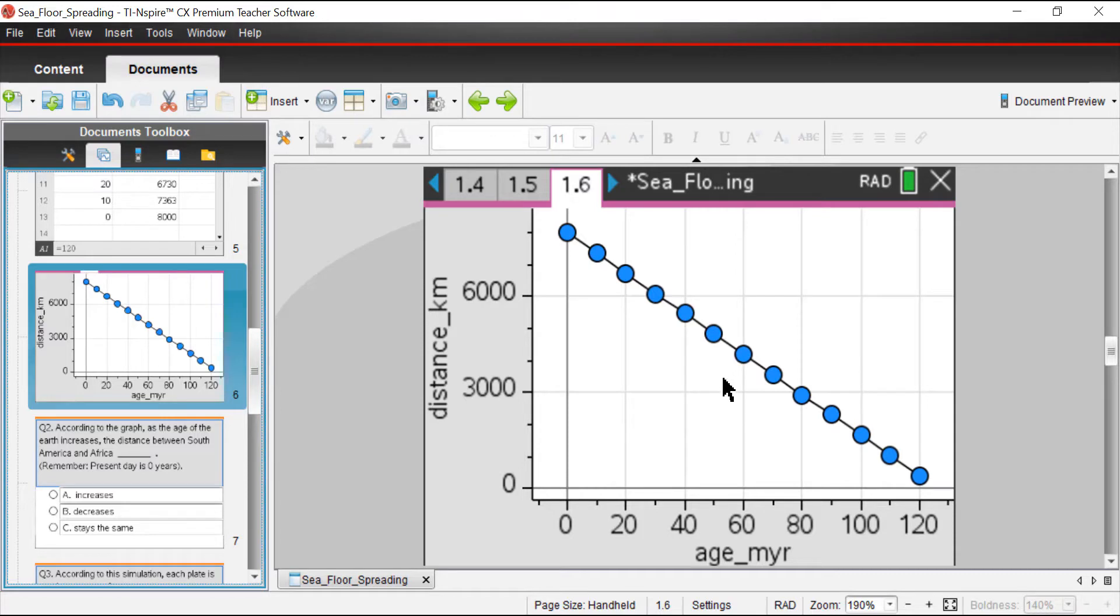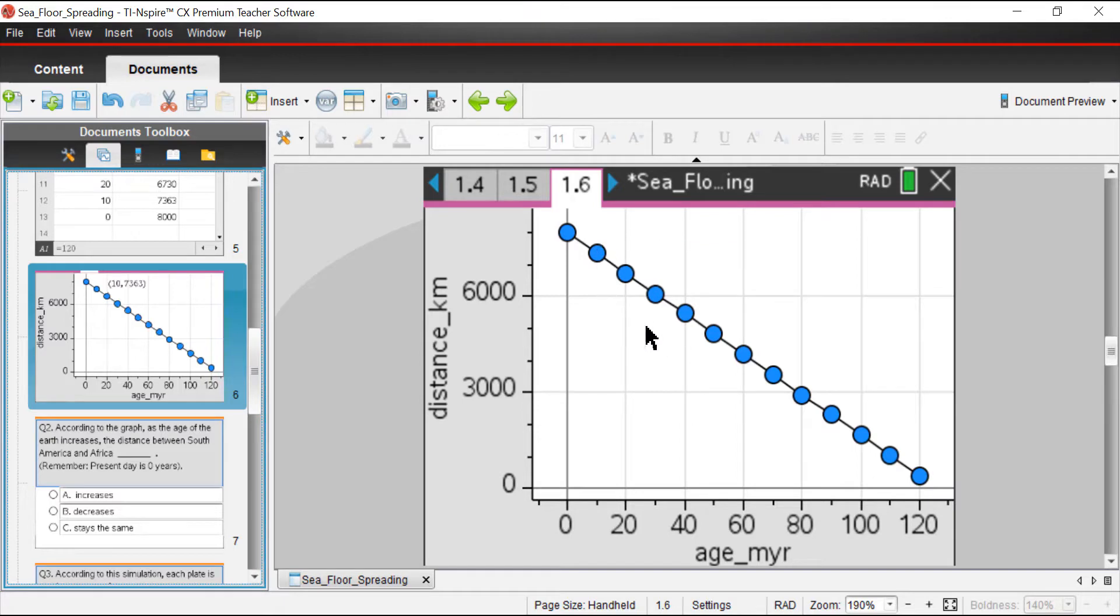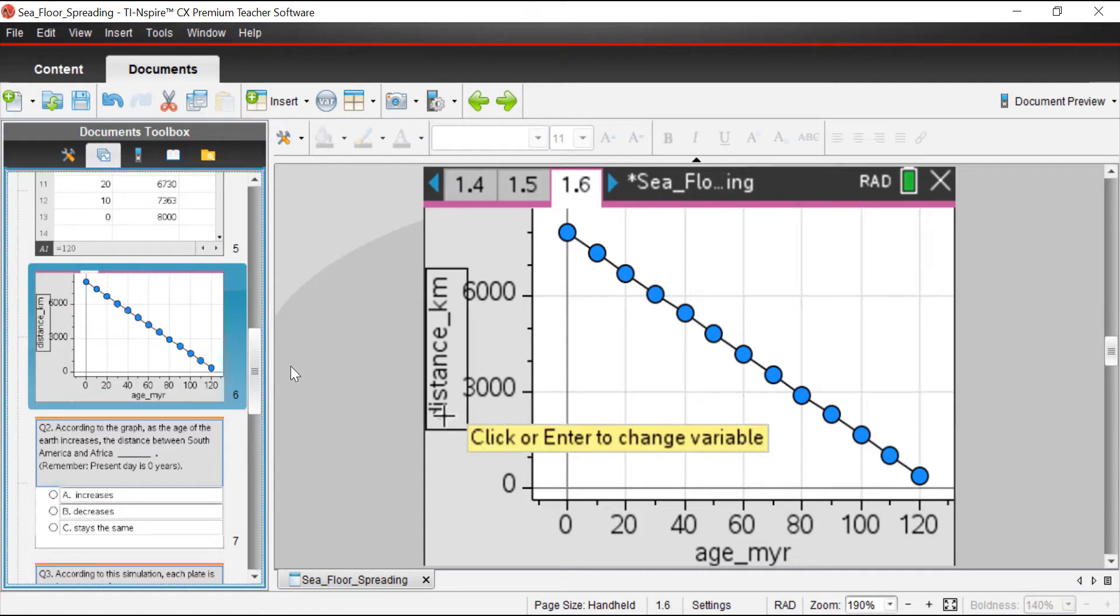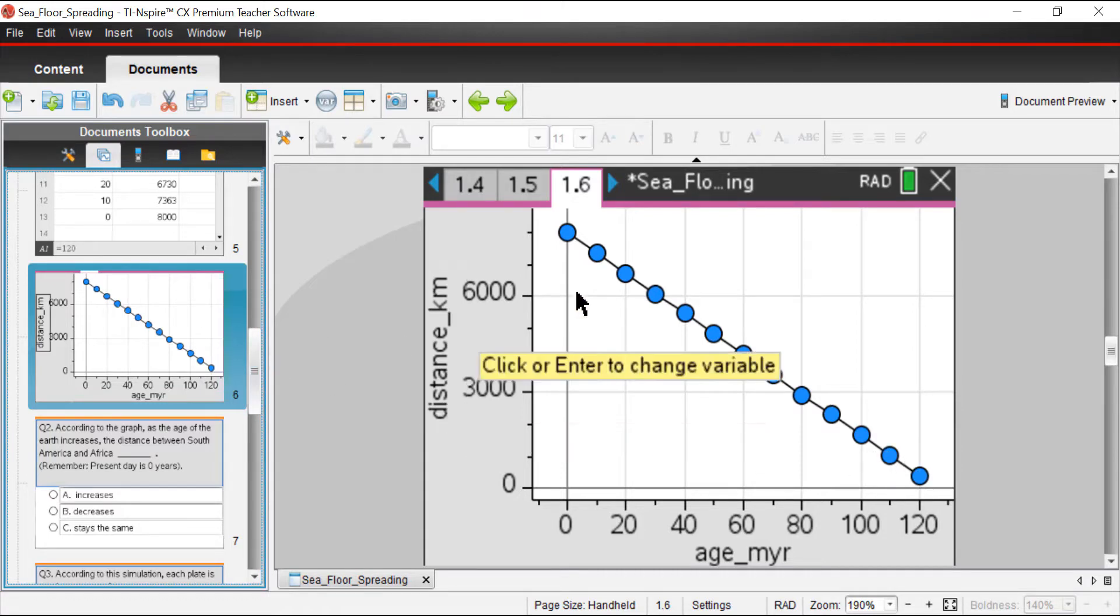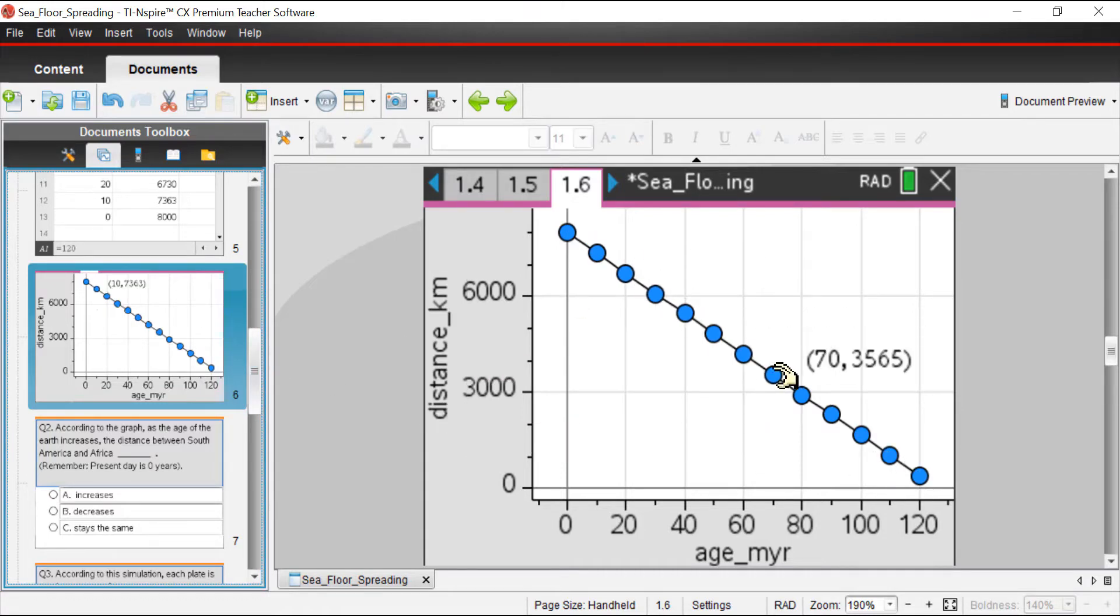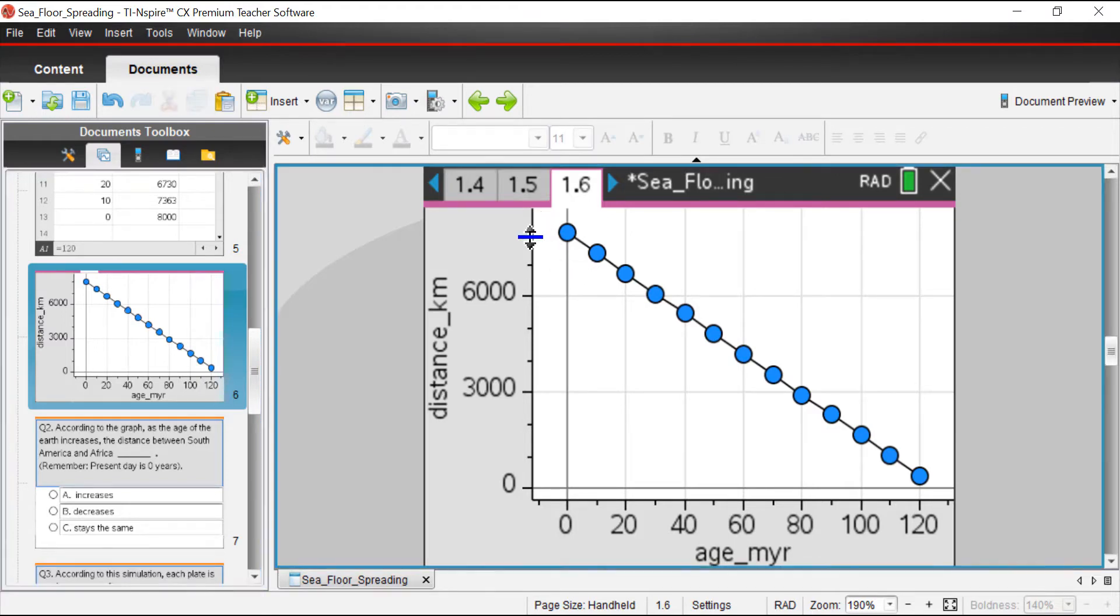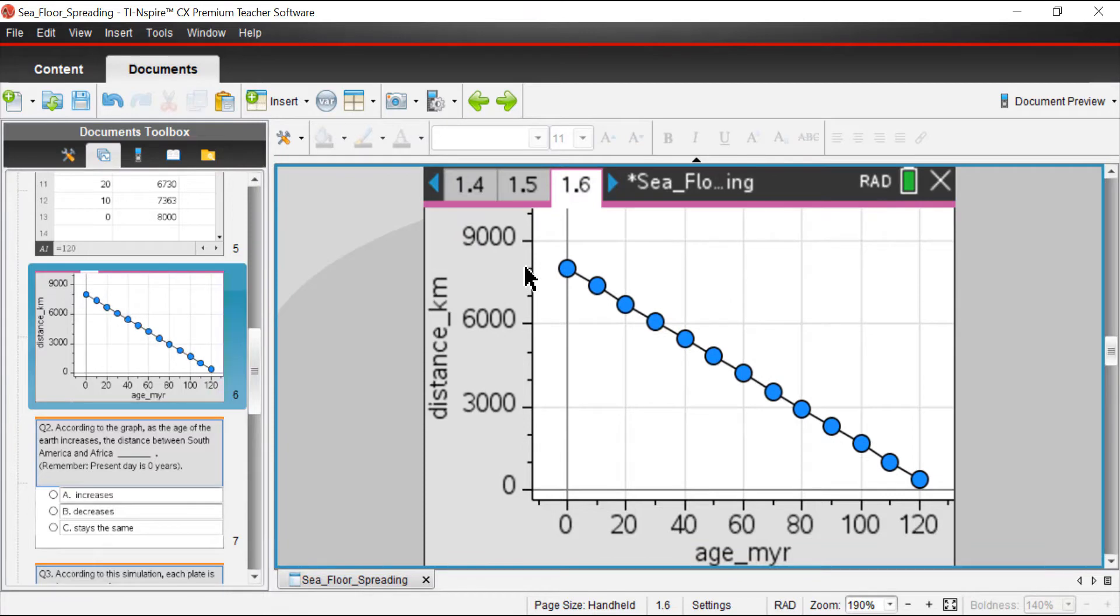If we had a difference in rate from one 10 million year segment to the next, we might see a bump in the graph. But it looks pretty consistent. That gives us the ability to predict that in 10 million years from now, you can kind of see the data may be up here. Maybe if we're 8,000 kilometers, maybe we'd be at 8,630 kilometers. It gives us some predictability, which is really neat.